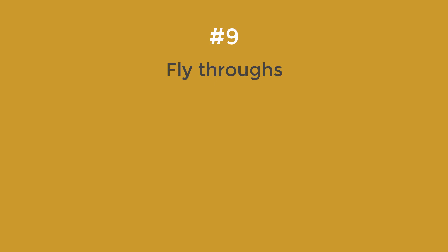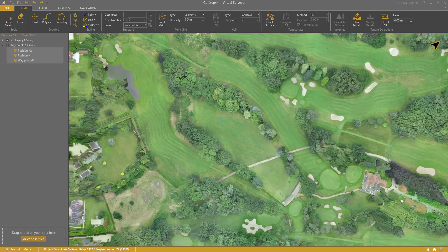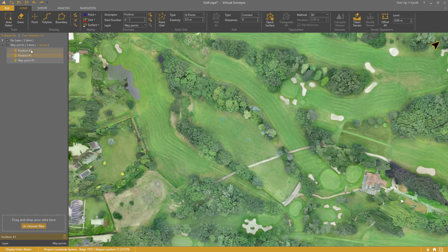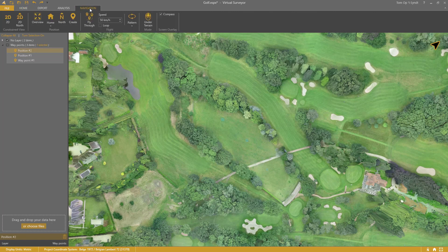Step 9: Flythroughs. You can create virtual flights very easily. Create a position for every location where your flight must pass through. I add one more here by clicking Create in the Navigation tab. Then I select the Start position.